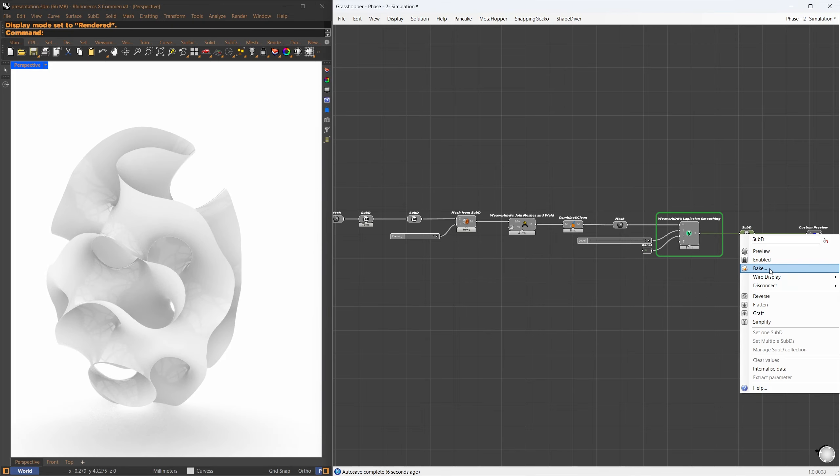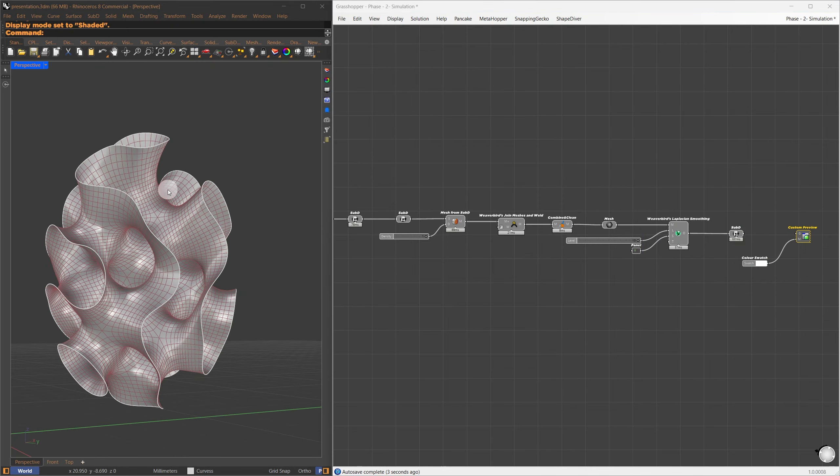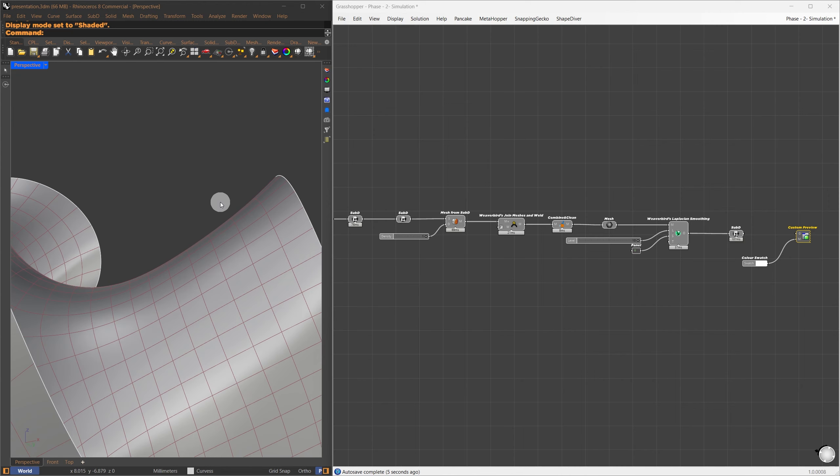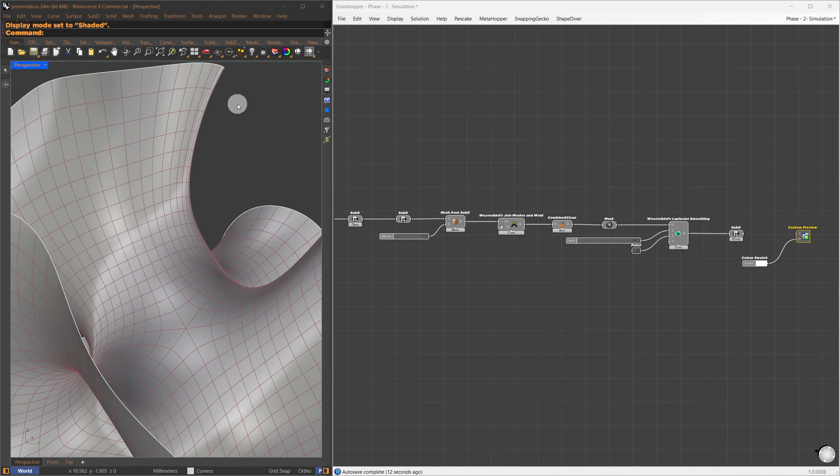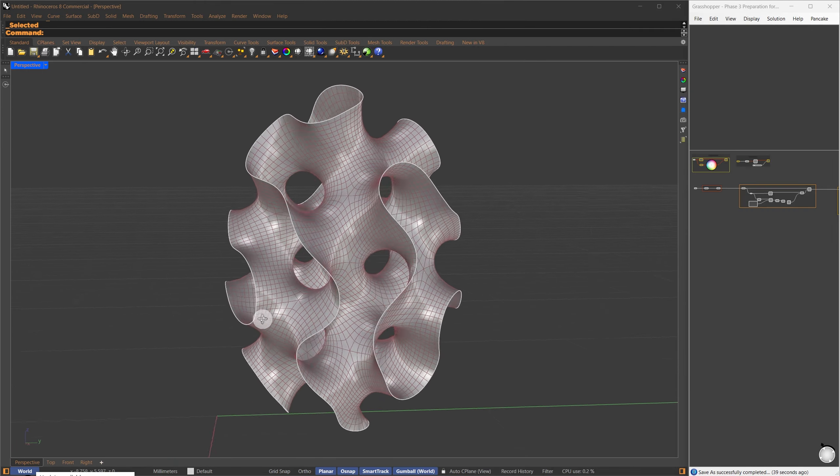First, I add one more subdivision, then pass the mesh to join and weld component. You can also use combine and clean only. This is just to clean unnecessary vertices, and pass to Laplace smoothing.